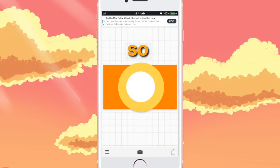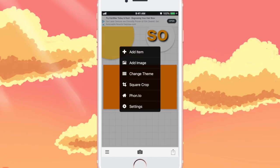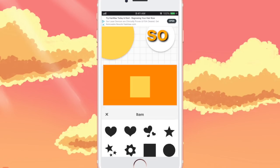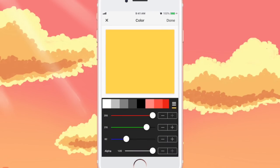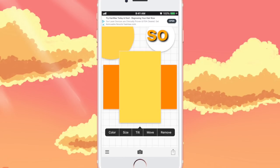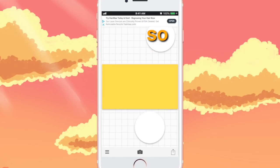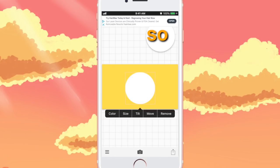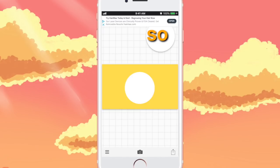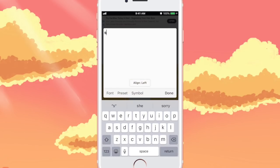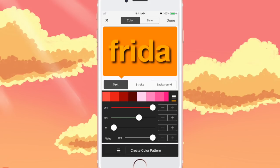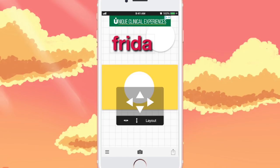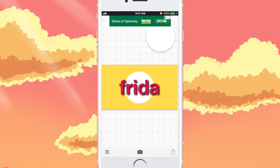For this next frame, go to Add Item and choose the square this time. Make it yellow and resize it so that it fits the dimensions. Then add the white circle right in the center of the frame. Click on your text and add your channel name. Change the color to the purple color that they have, center it right on top of the white circle, and save your image.